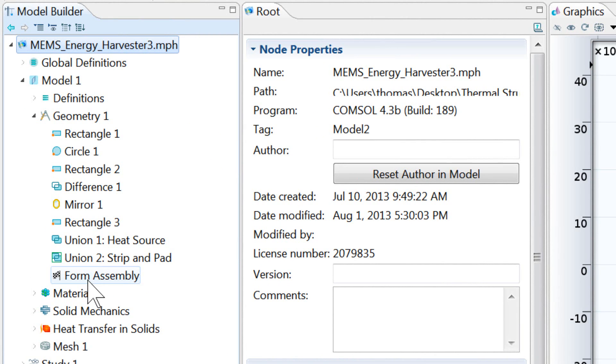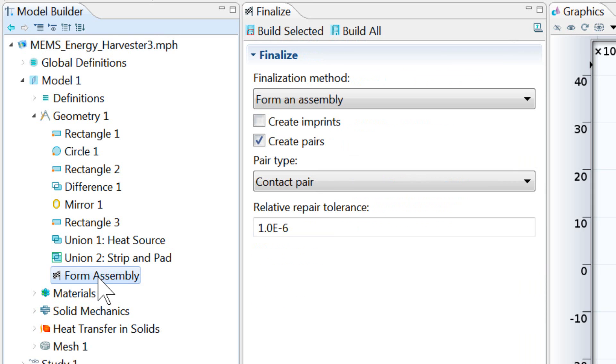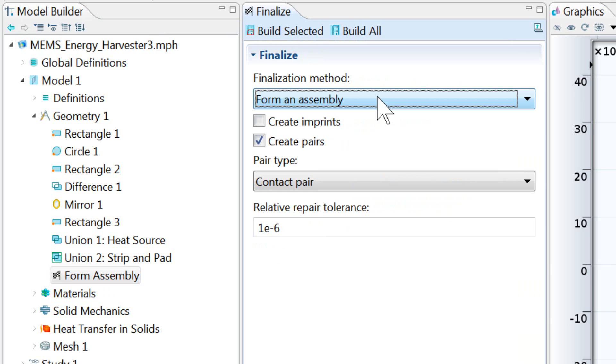This is actually not the default setting. This was changed from form union to form assembly. And the reason for that is that in most COMSOL problems, you'll want to use the default form union. But for contact modeling of geometries with touching bodies, you will need to use this form assembly option. So form union will treat the objects as if they're welded together. Form assembly duplicates any shared boundaries.